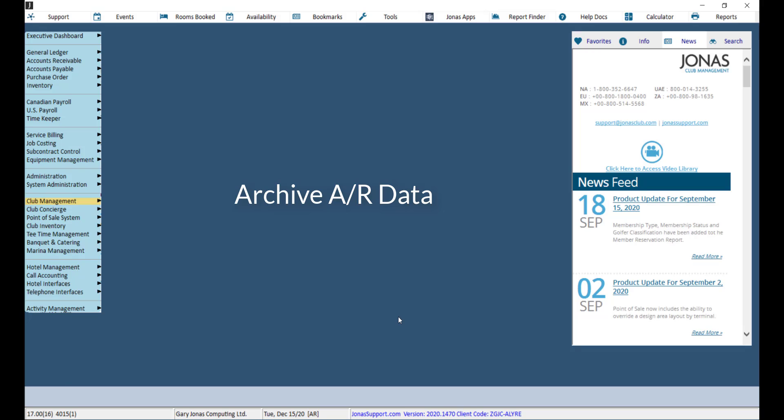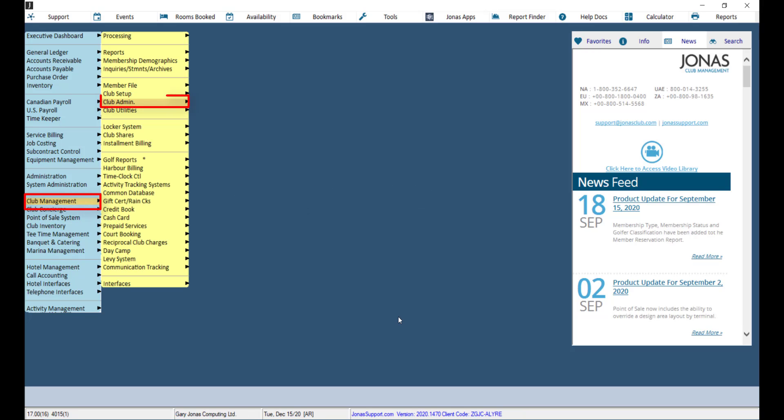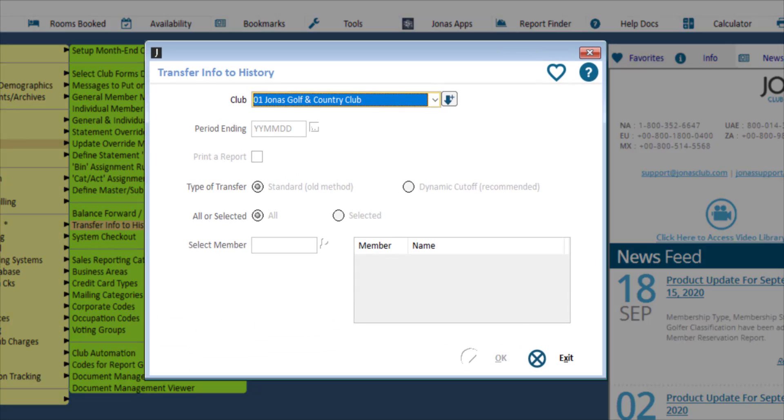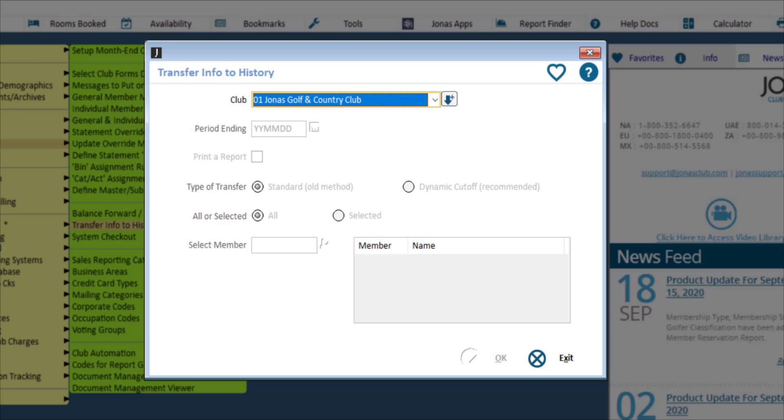In order to archive your AR, navigate to Club Management, Club Admin, and Transfer Info to History. This will transfer member transactional information from on or before the entered date to history. This information will still be accessible through certain reports and account history inquiry.